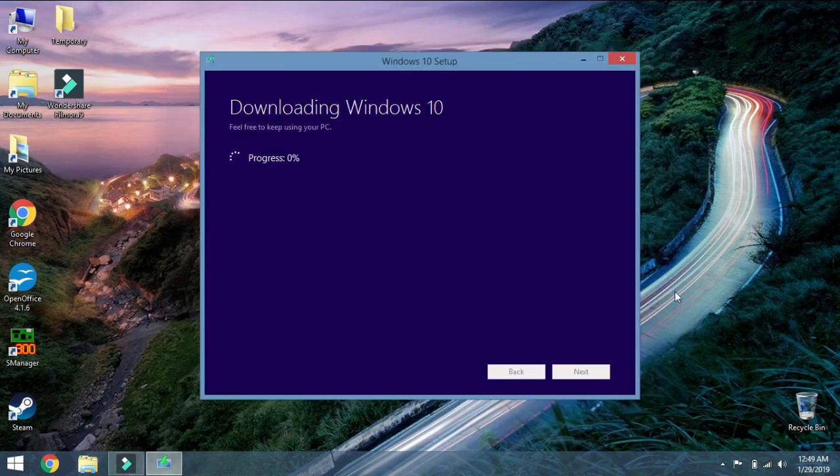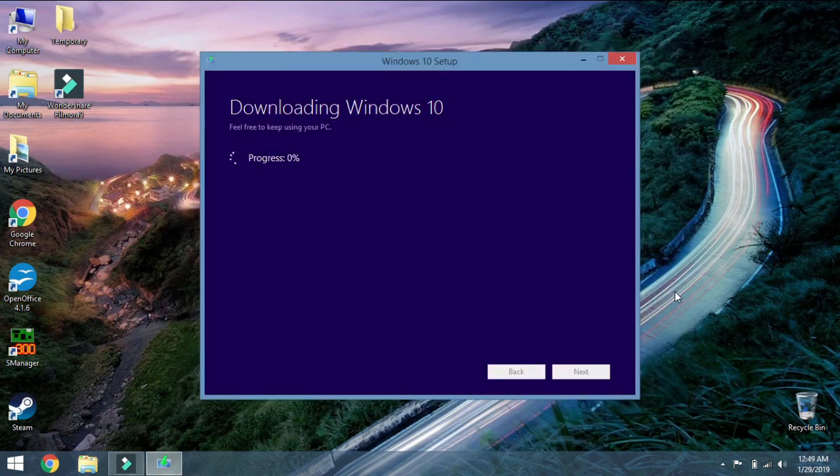Now when it has got a clear view that you have 8 GB free or more on your PC, it is going to start the download process. And this of course is going to take some time also. So I will skip through this.